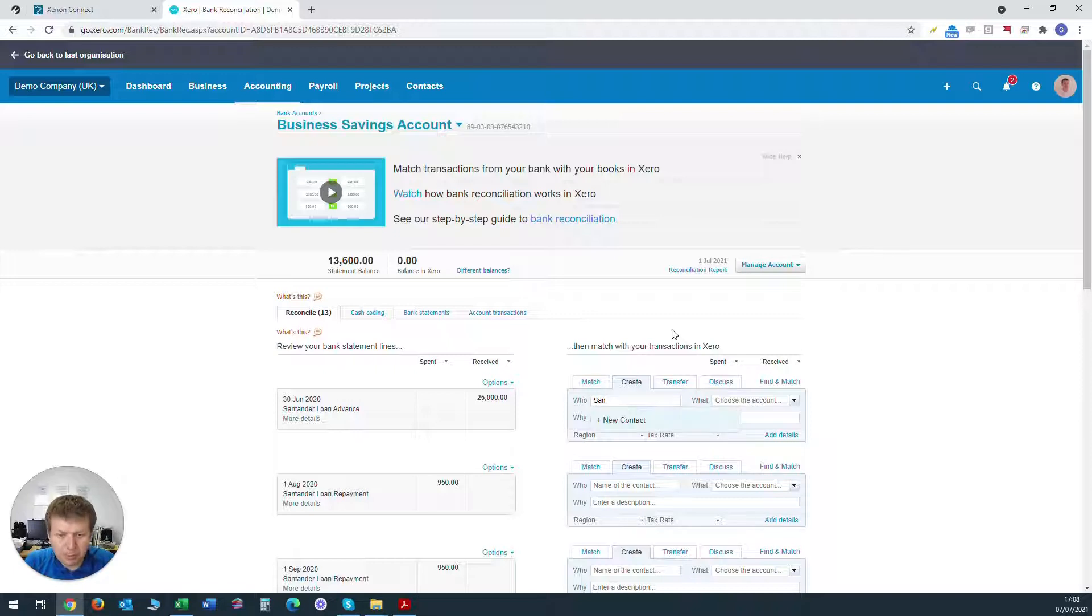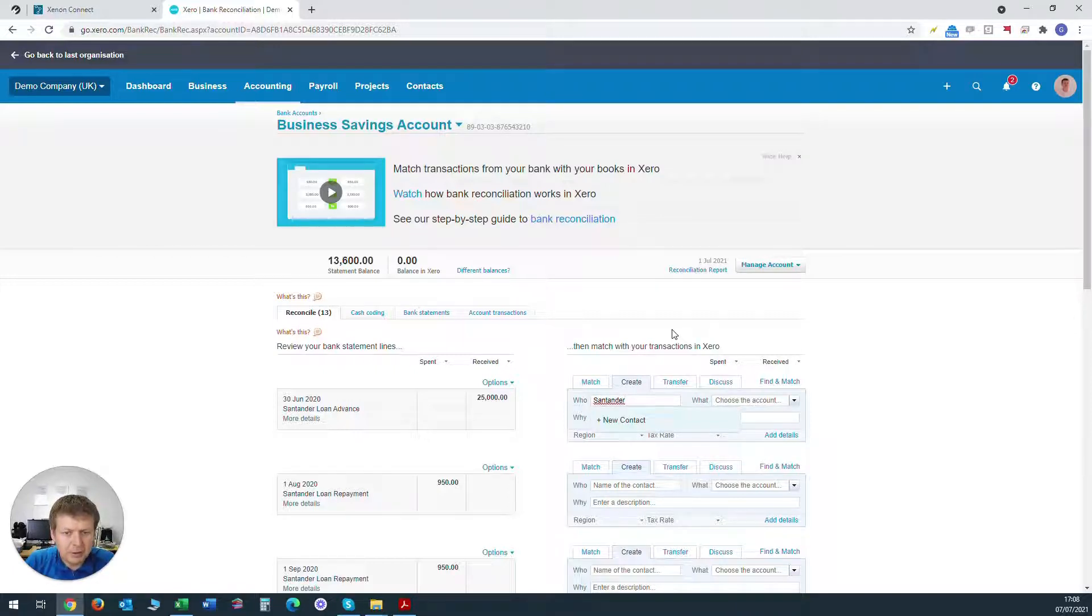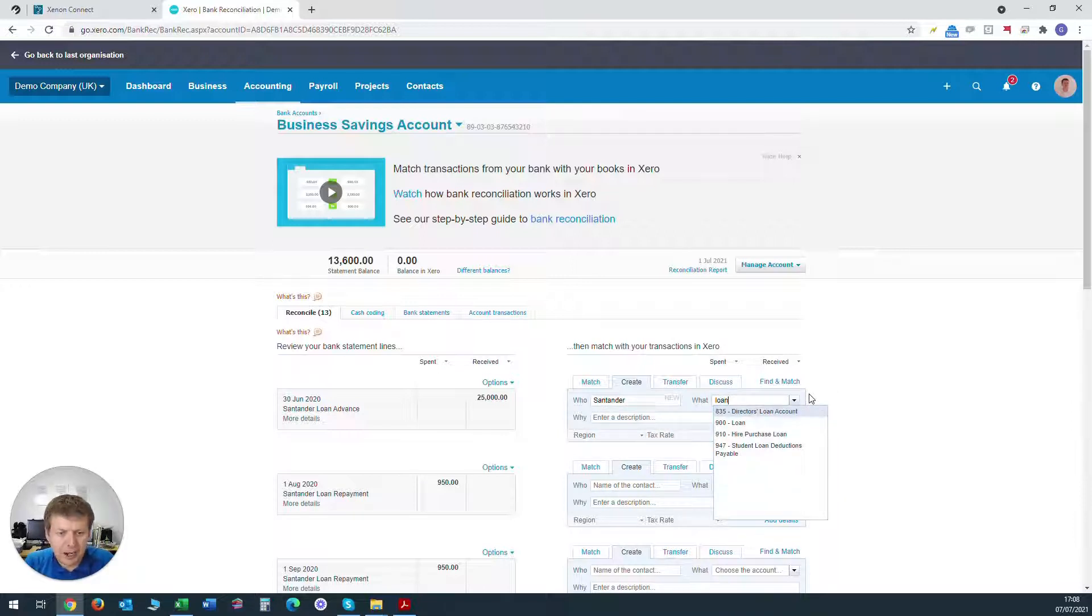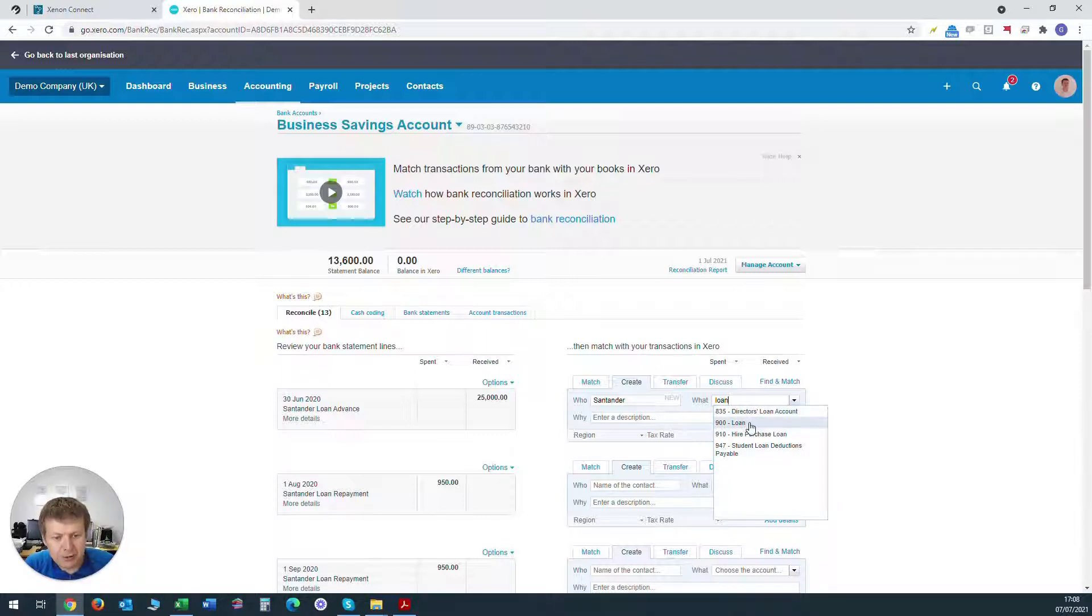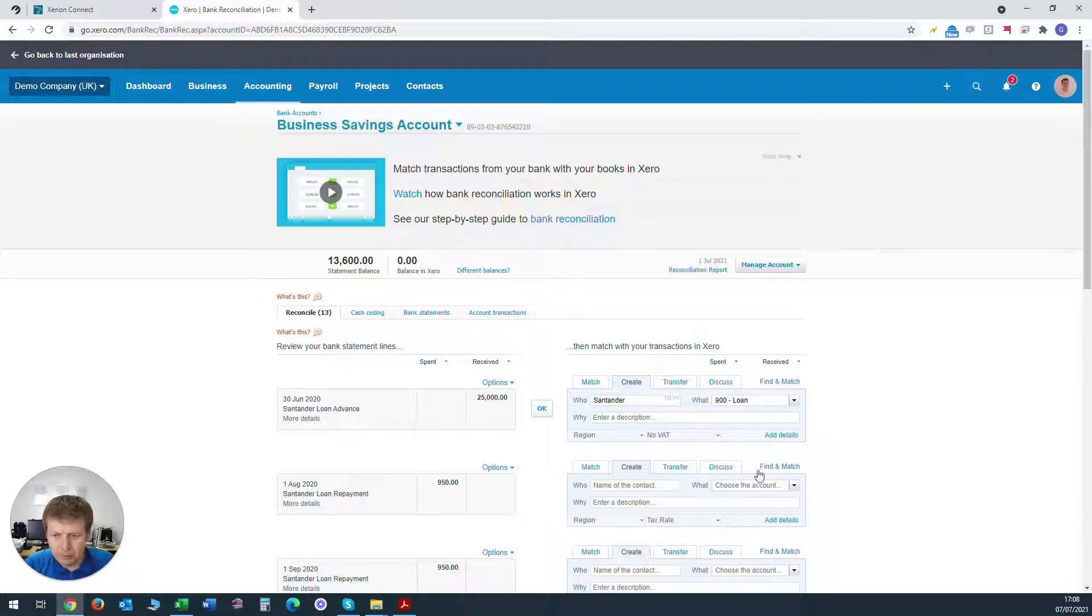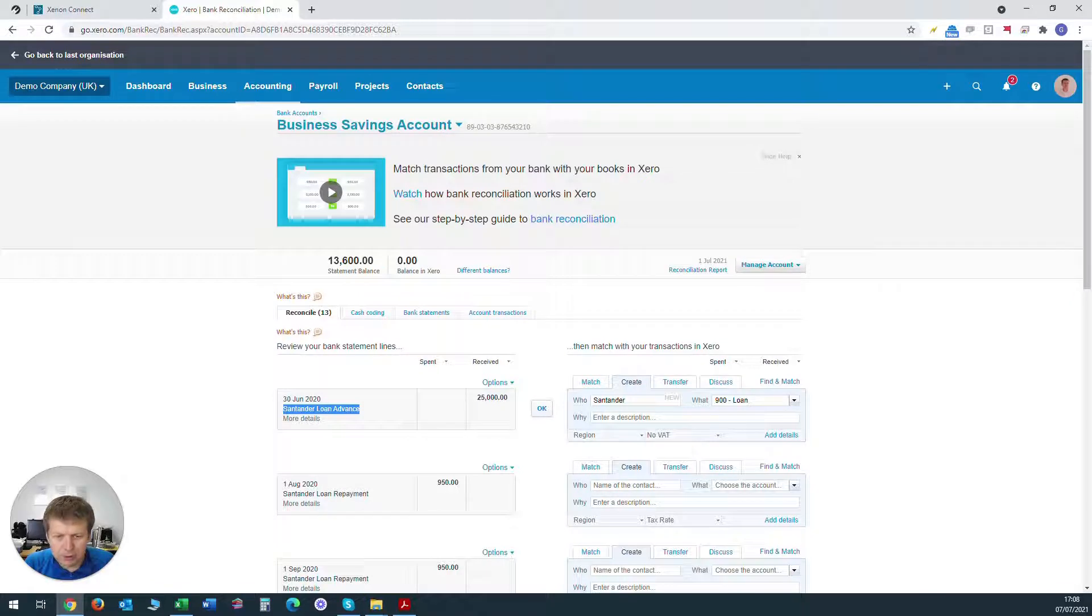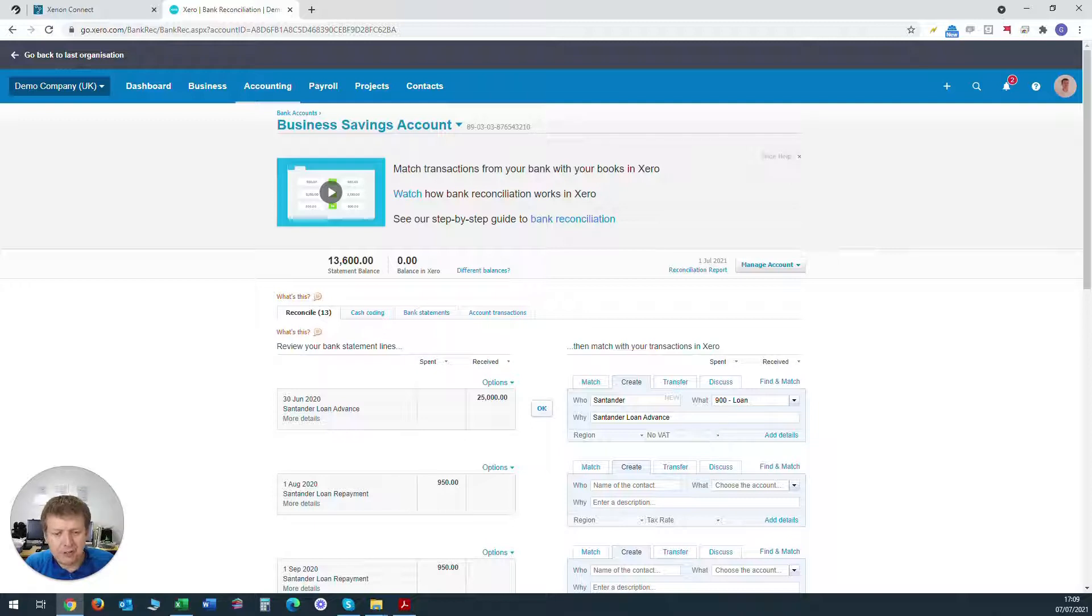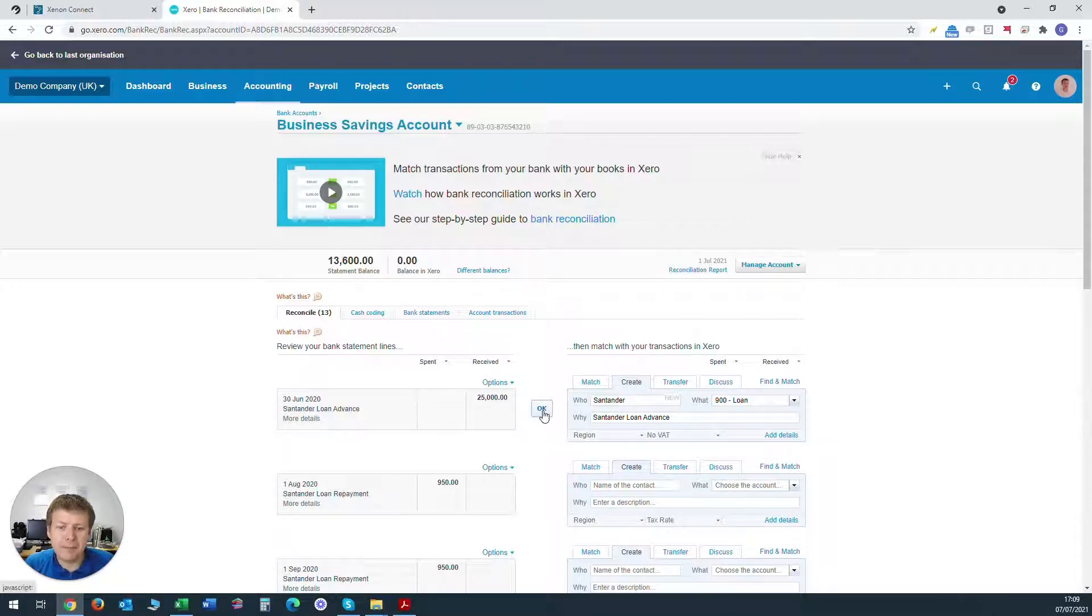So we will put Santander in the who and we'll create a new contact. The what will be the loan account. Now by default, code number 900 is a great one to use for bank loans. We'll put in the description Santander loan advance, we'll make sure that no VAT is clicked here because there's no VAT consequences of a loan advance coming in and we click OK.